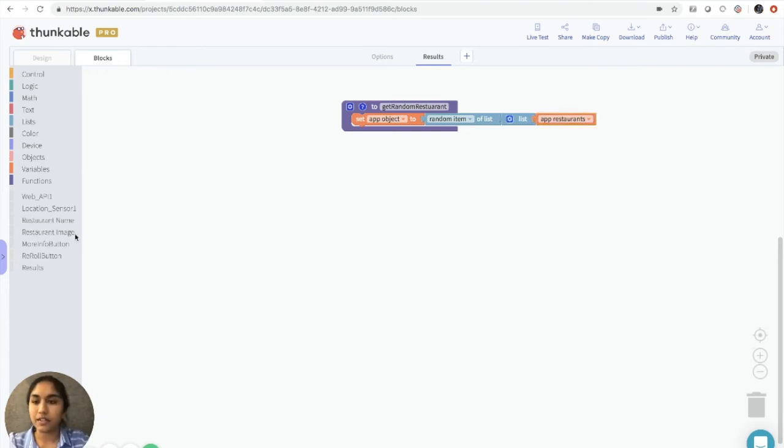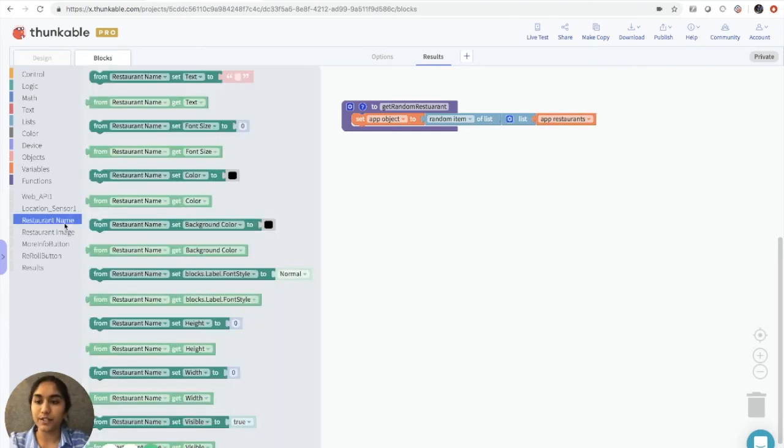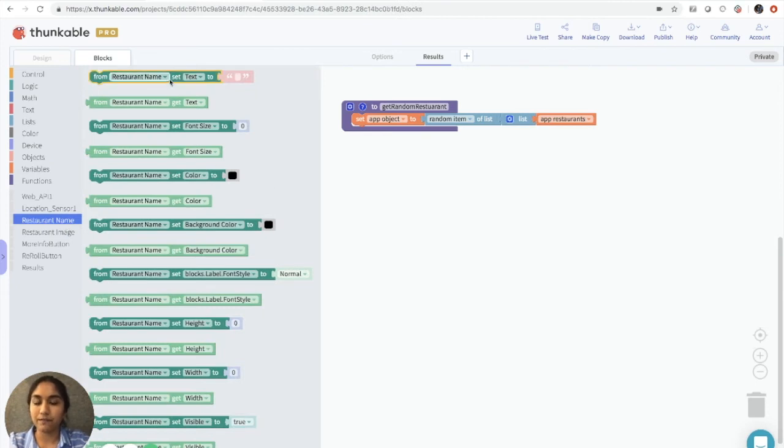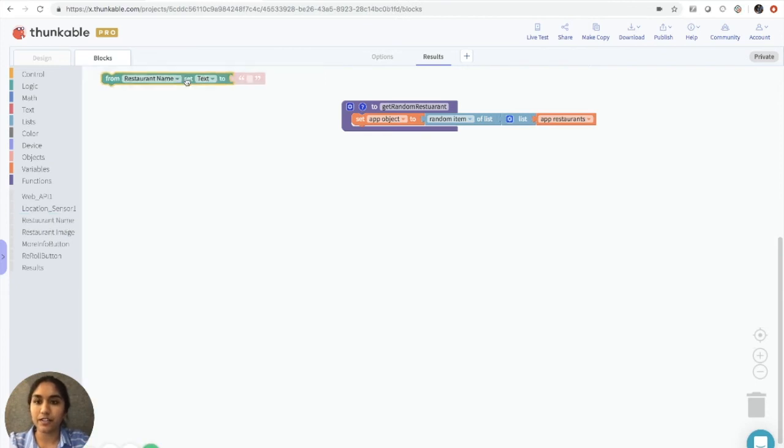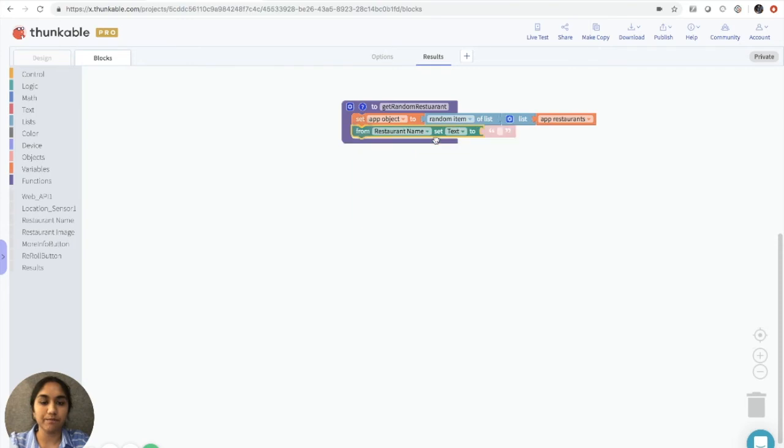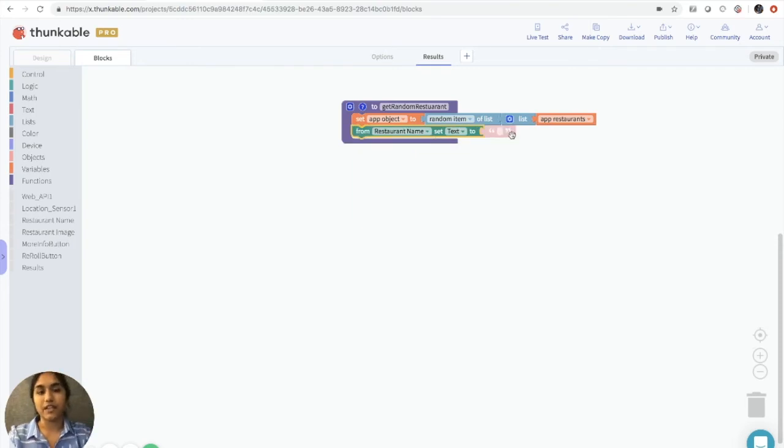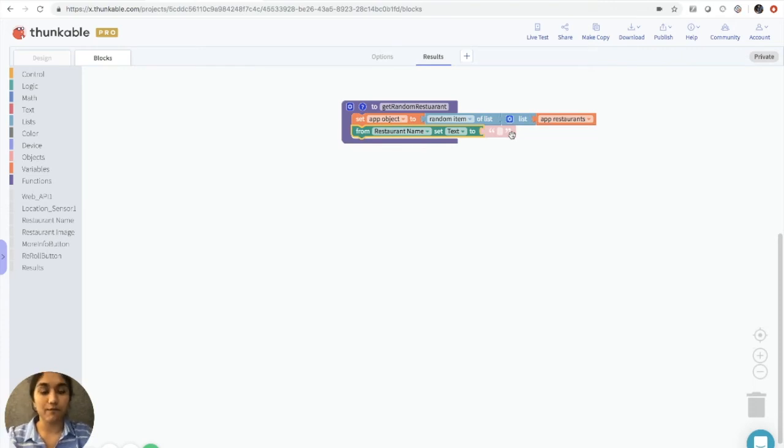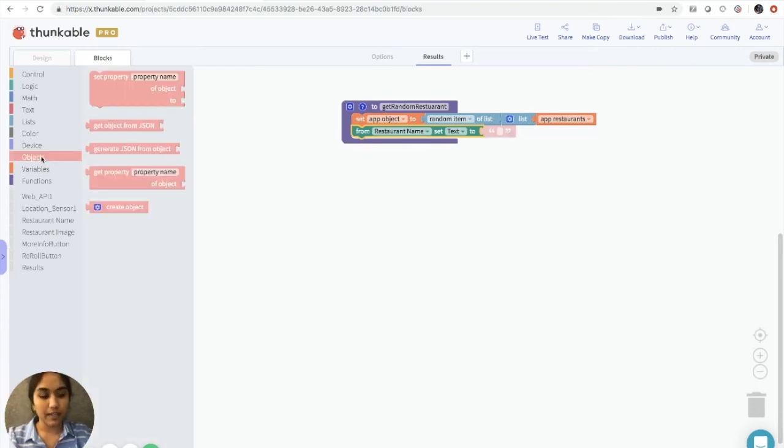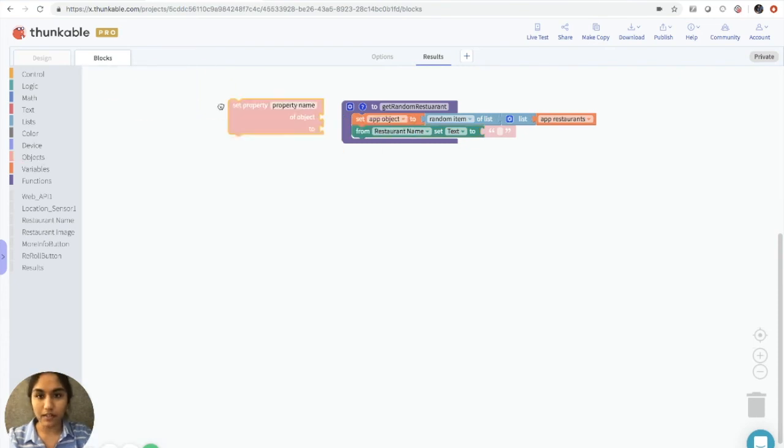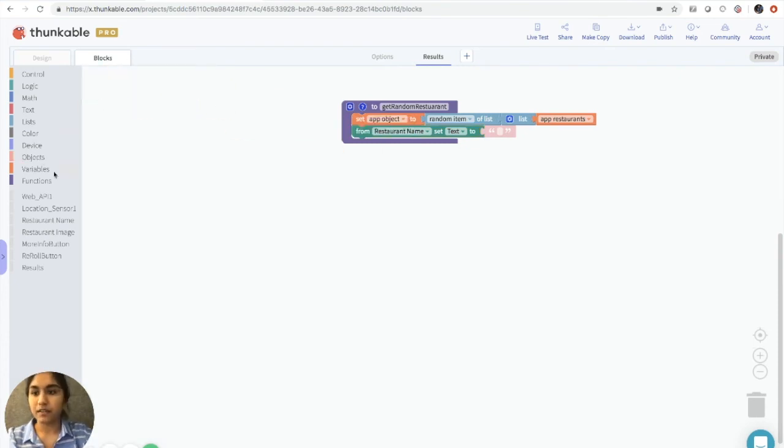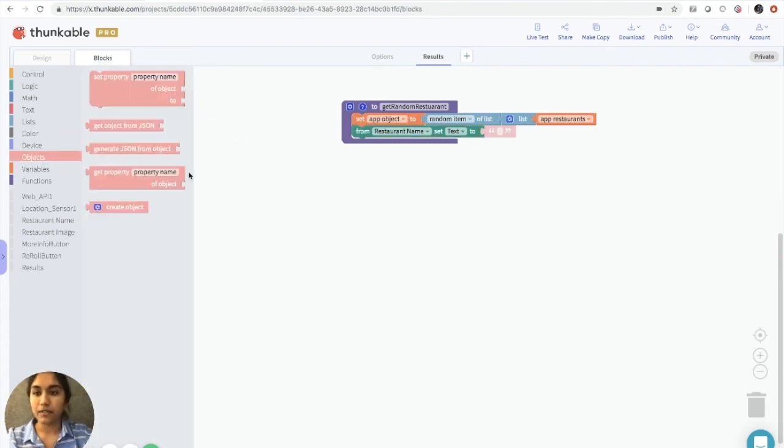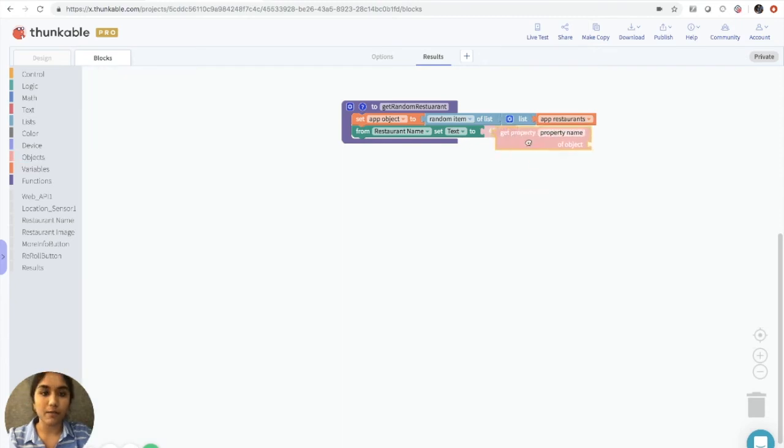So now we'll click on the restaurant name label. We'll get from restaurant set name to. And we want to do the same thing here, where we're converting JSON format into an object format.